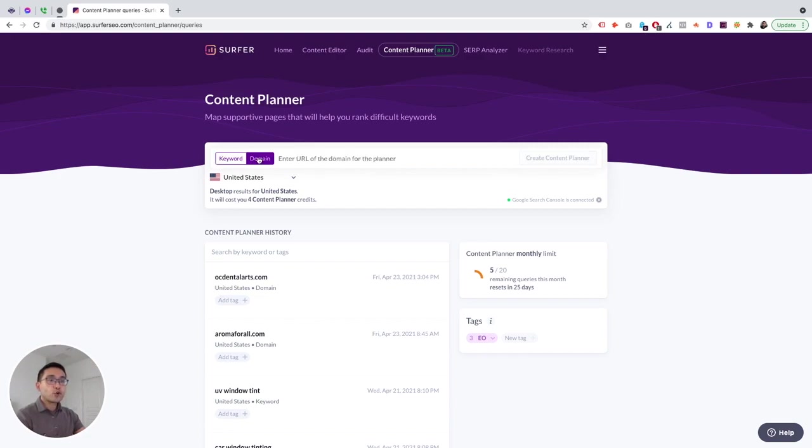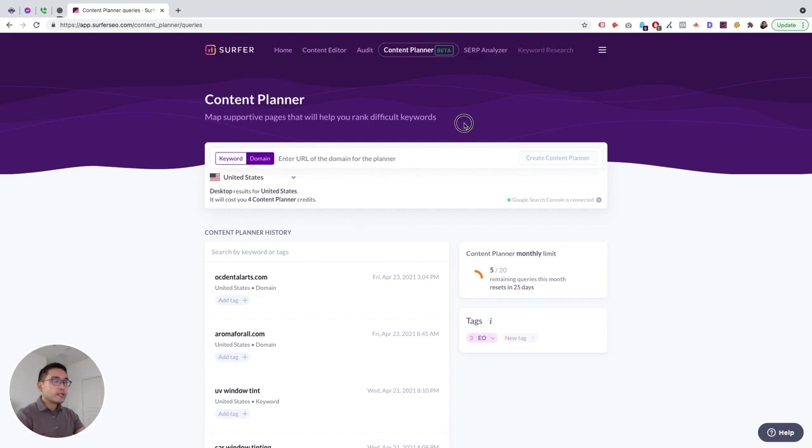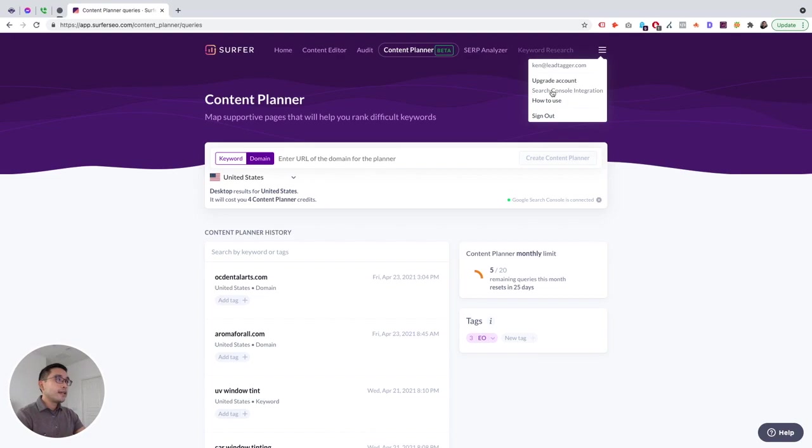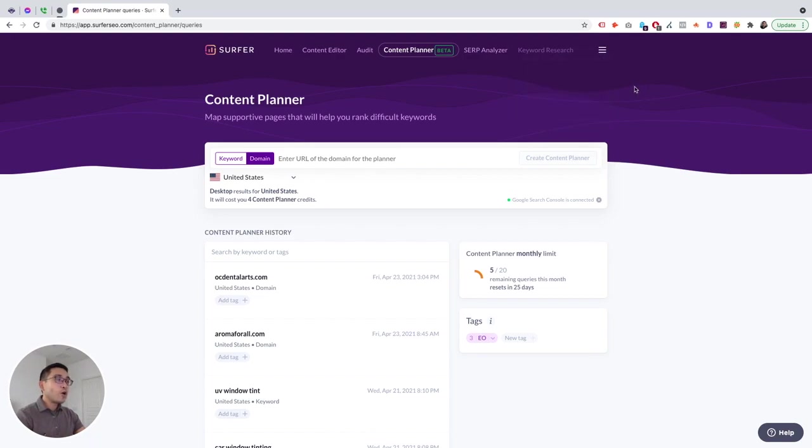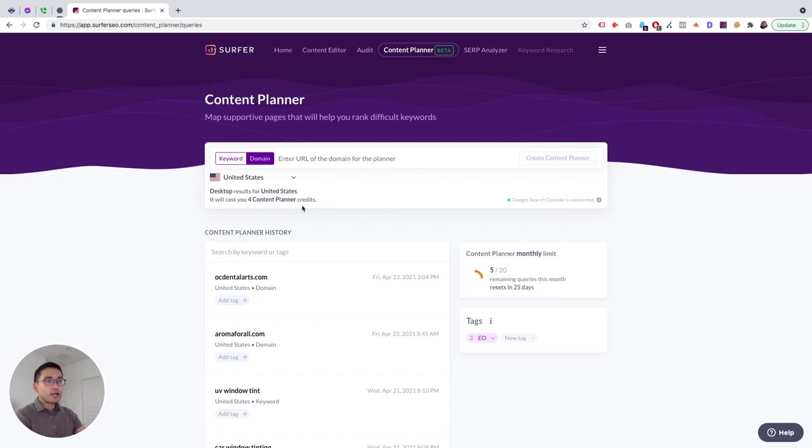Okay, so Surfer just recently updated their Content Planner tool to allow you to not just analyze keyword-specific terms, but also analyze your entire website. So in order for Surfer to analyze your entire website, you need to connect Surfer with your Google Search Console.